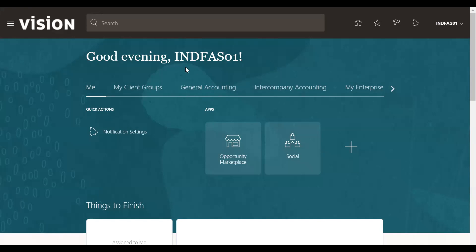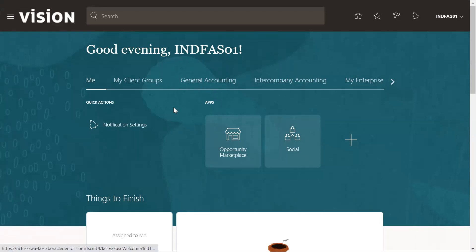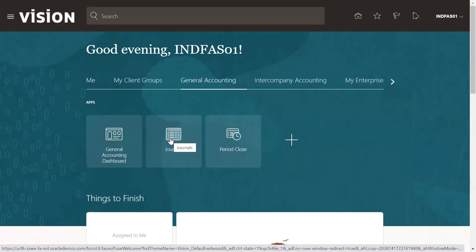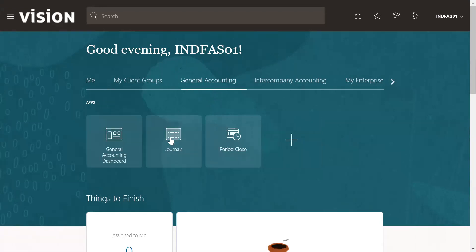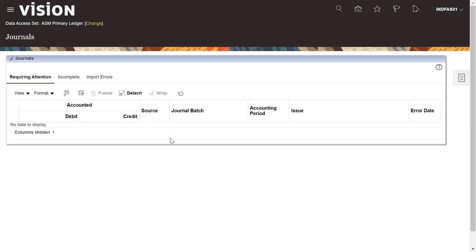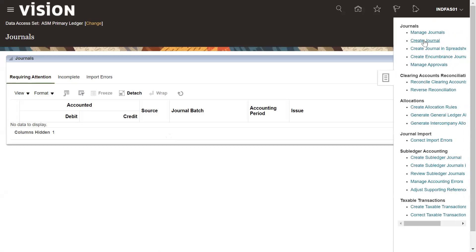Login into that user, then click on General Accounting, click on Journals. On the right on the taskbar, you need to select Create Journal.